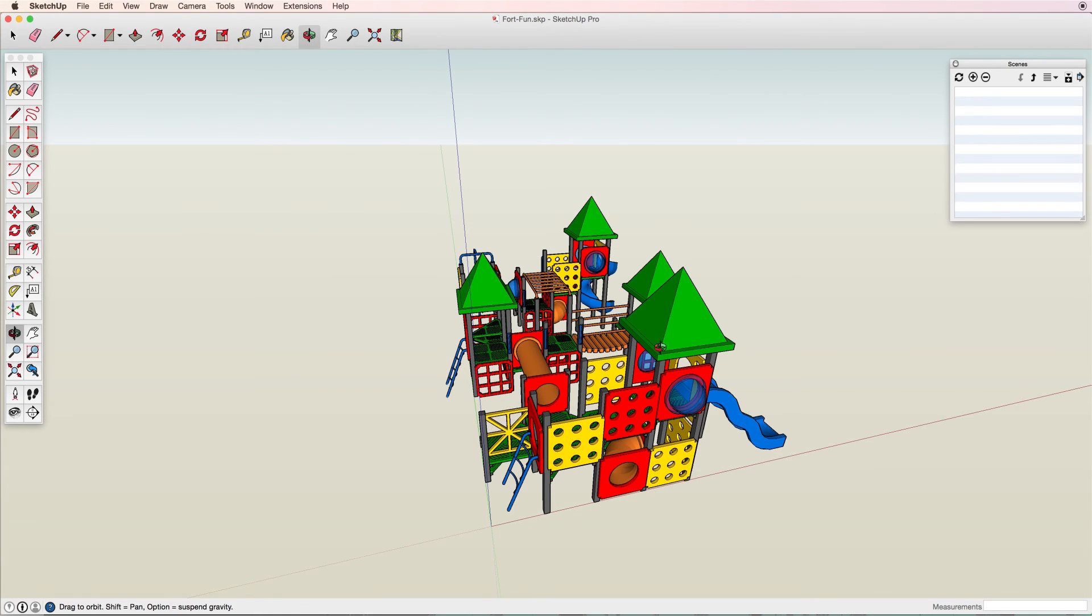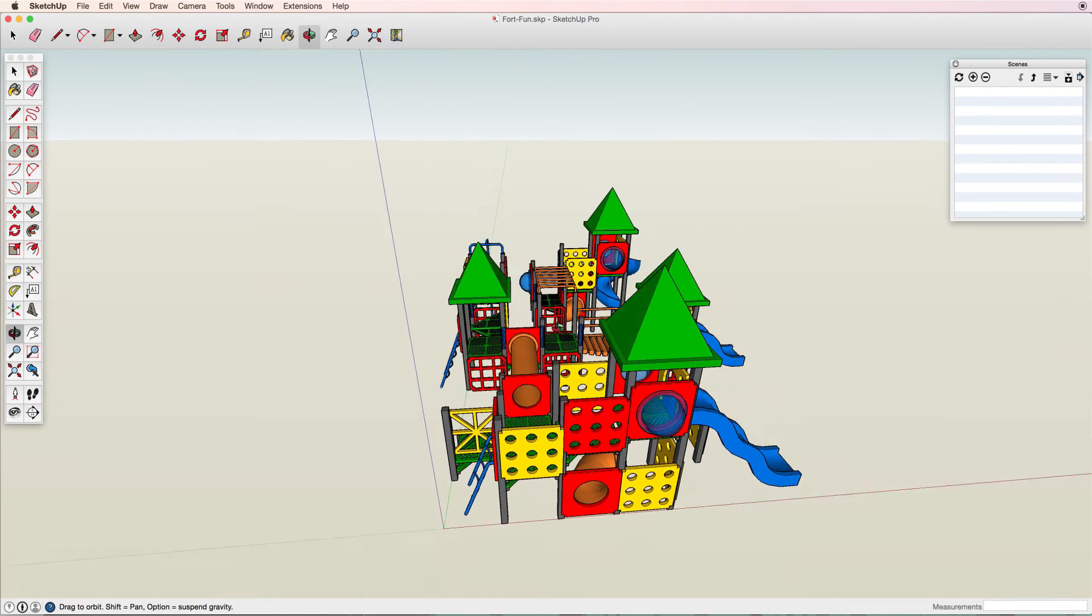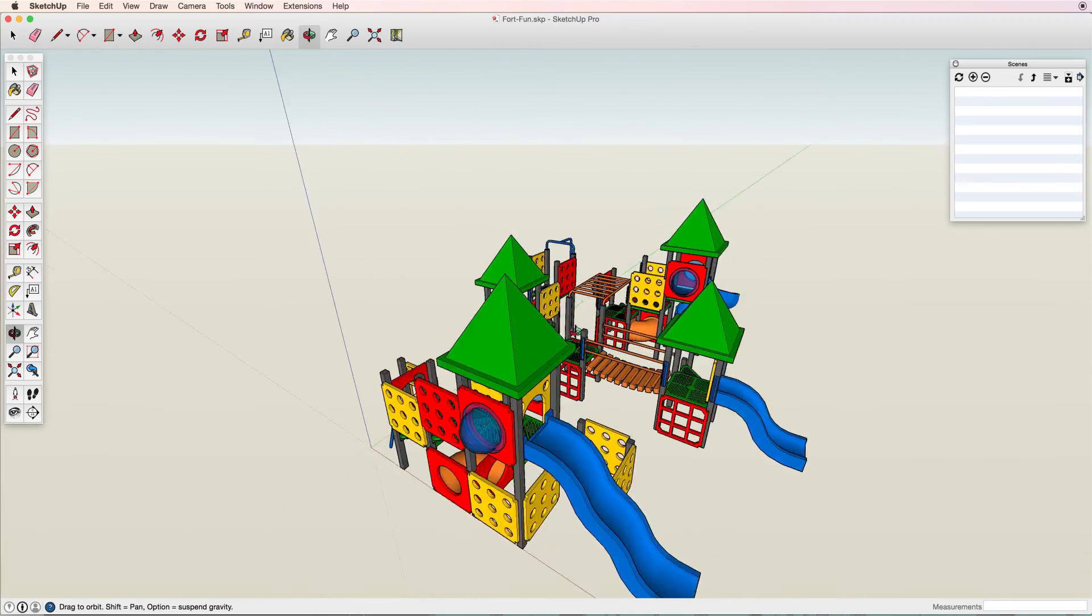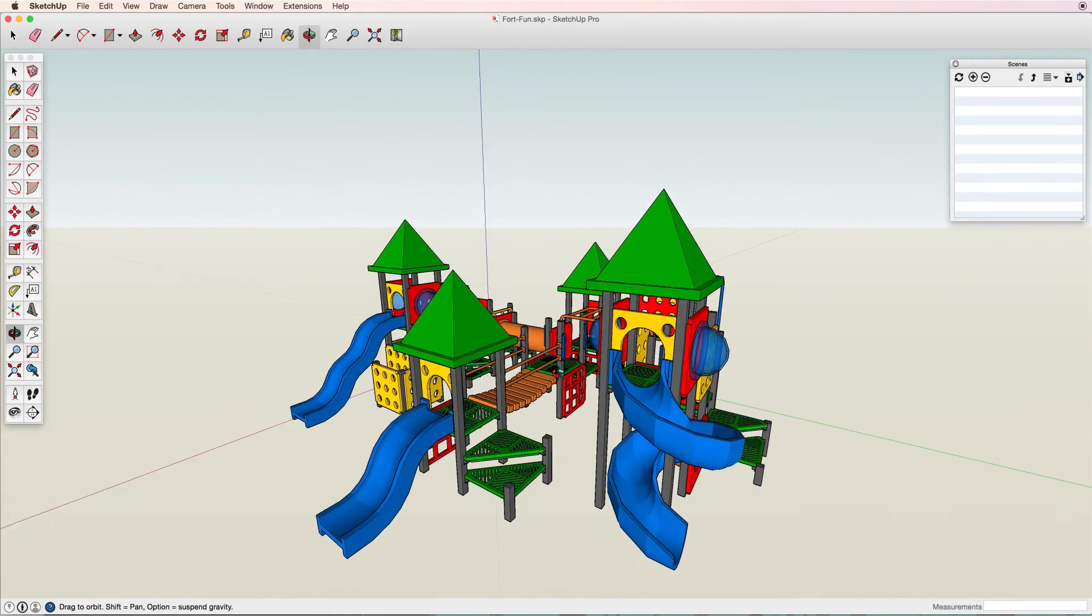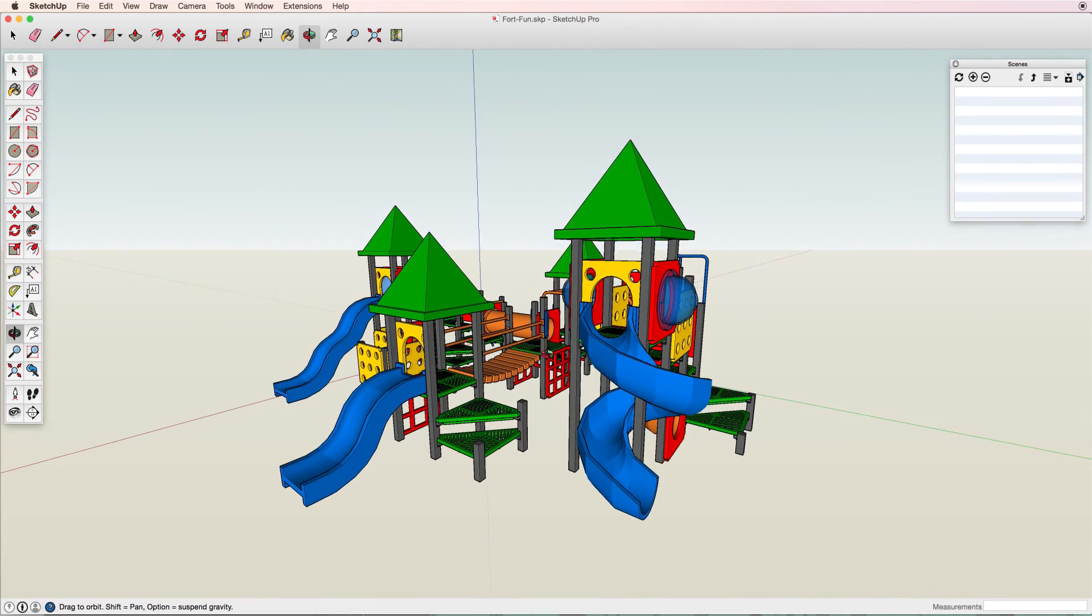To upload a model from SketchUp, open the model, then navigate to a view that you would like to appear in the 3D Warehouse.